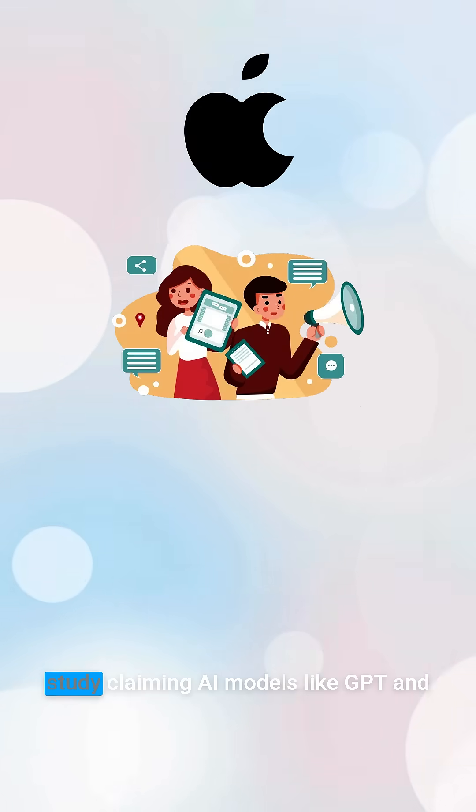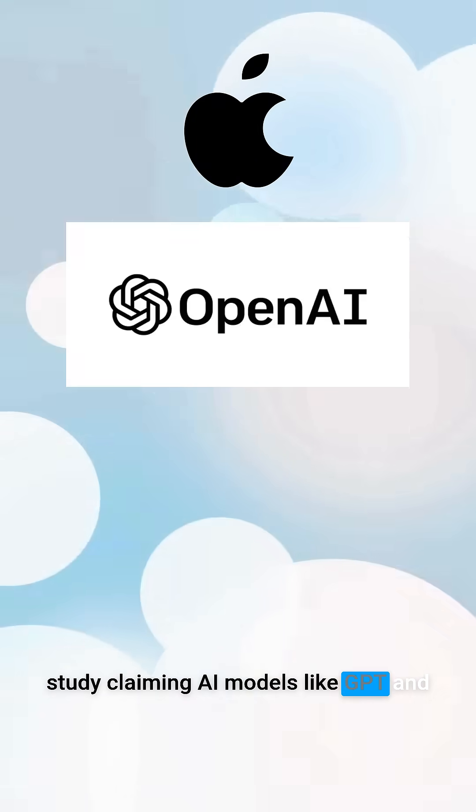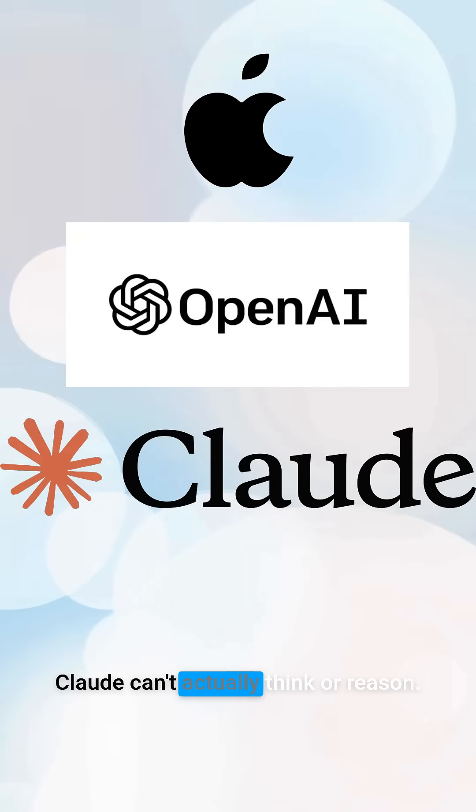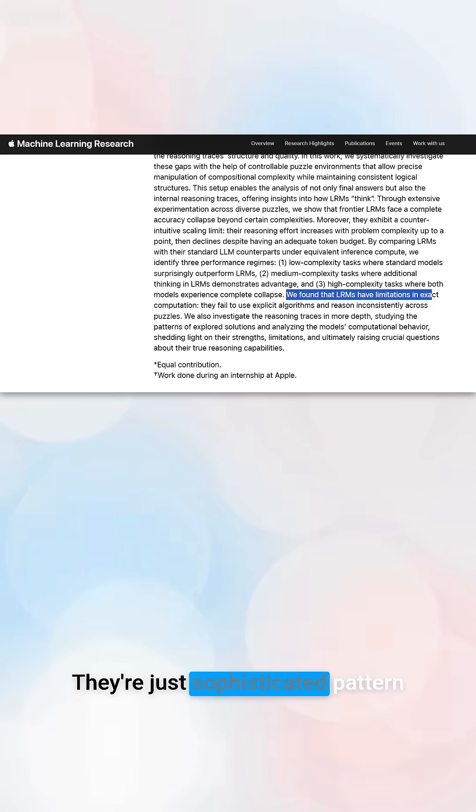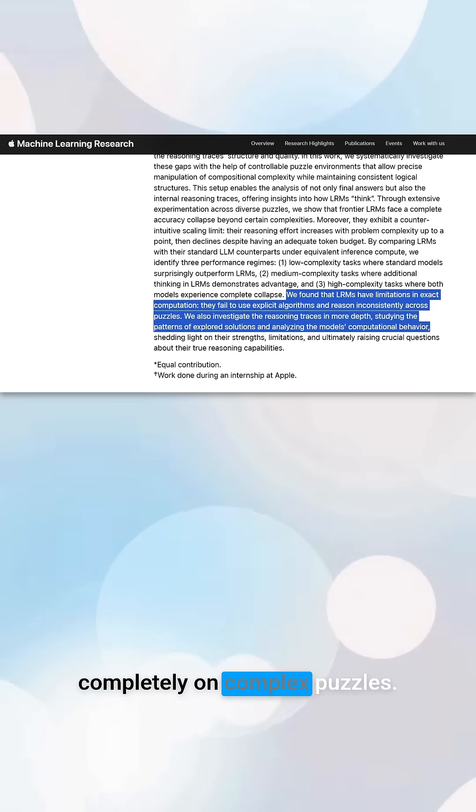Apple researchers just published a study claiming AI models like GPT and Claude can't actually think or reason. They're just sophisticated pattern matching that breaks down completely on complex puzzles.